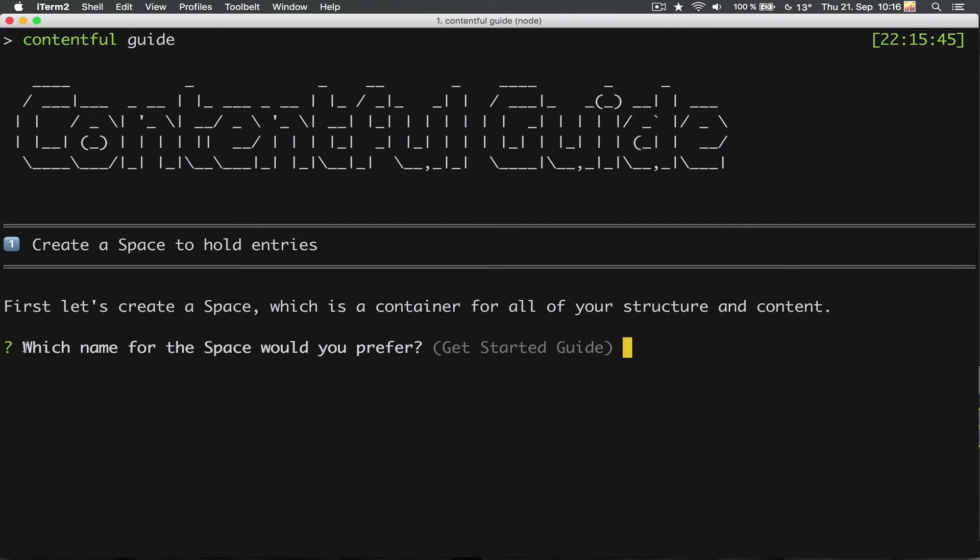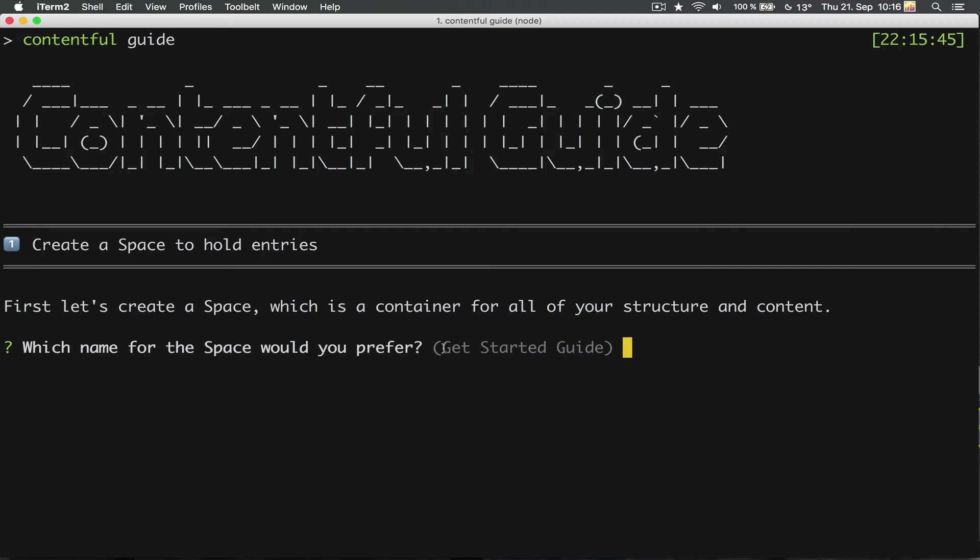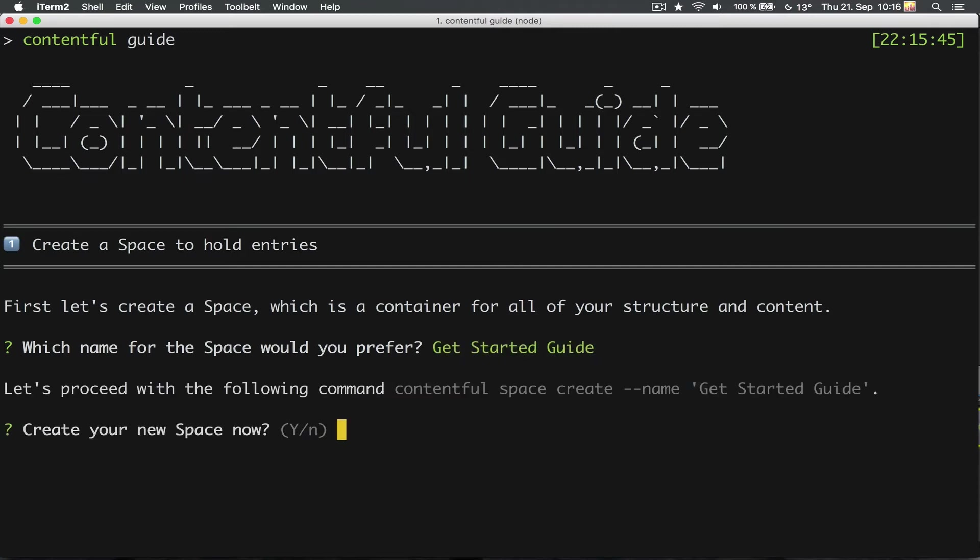First thing is that the CLI asks for a space name because it will set up a new space for this new web project. A space is a collection of content like for example for a website or an application. But let's stick with the default name here, which is Get Started Guide.